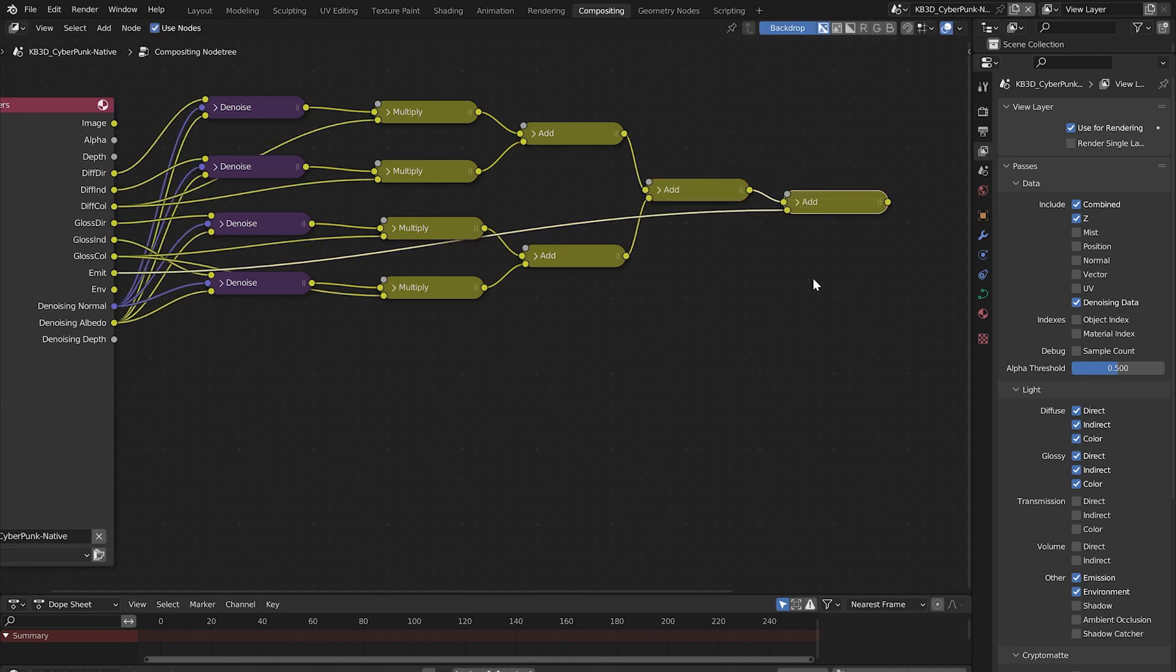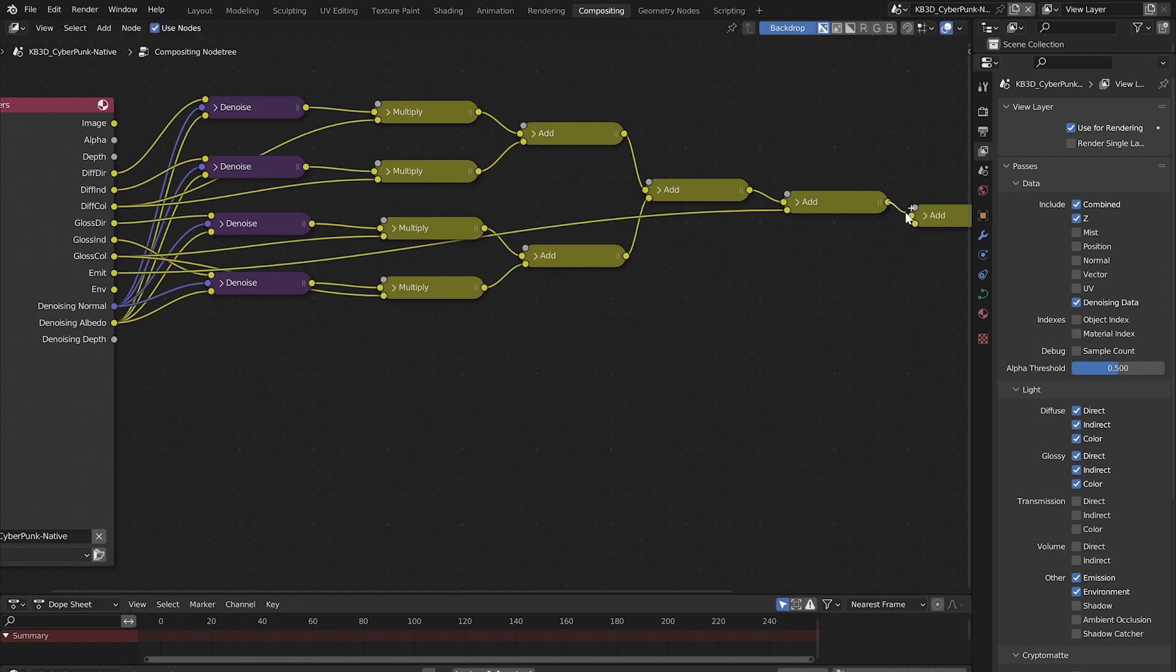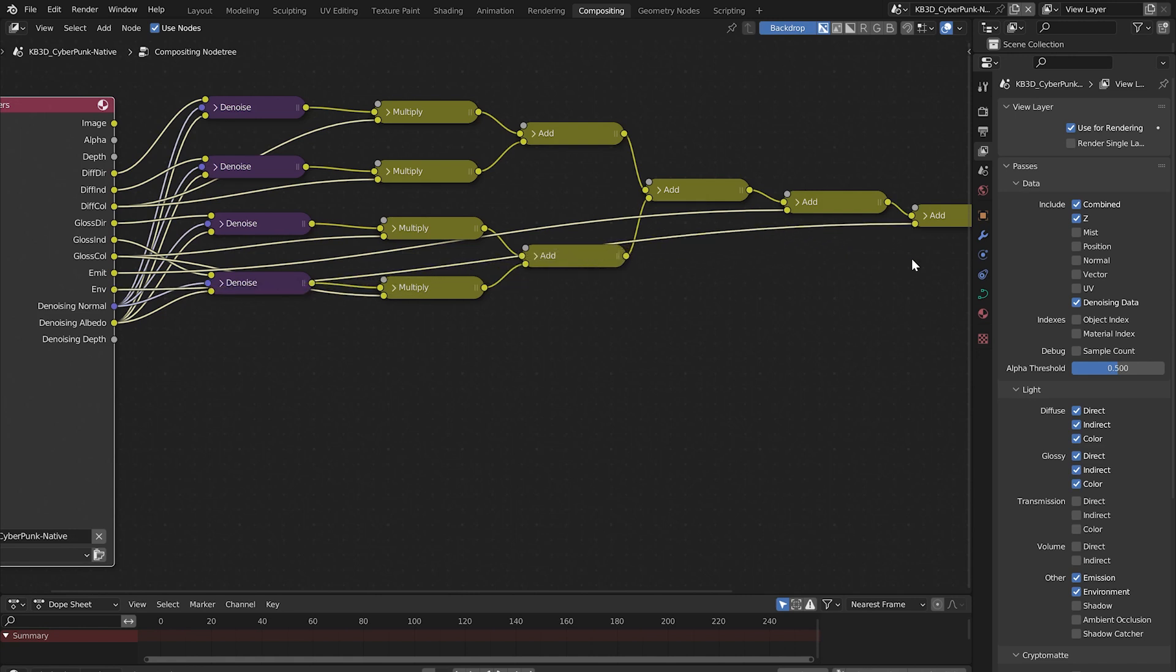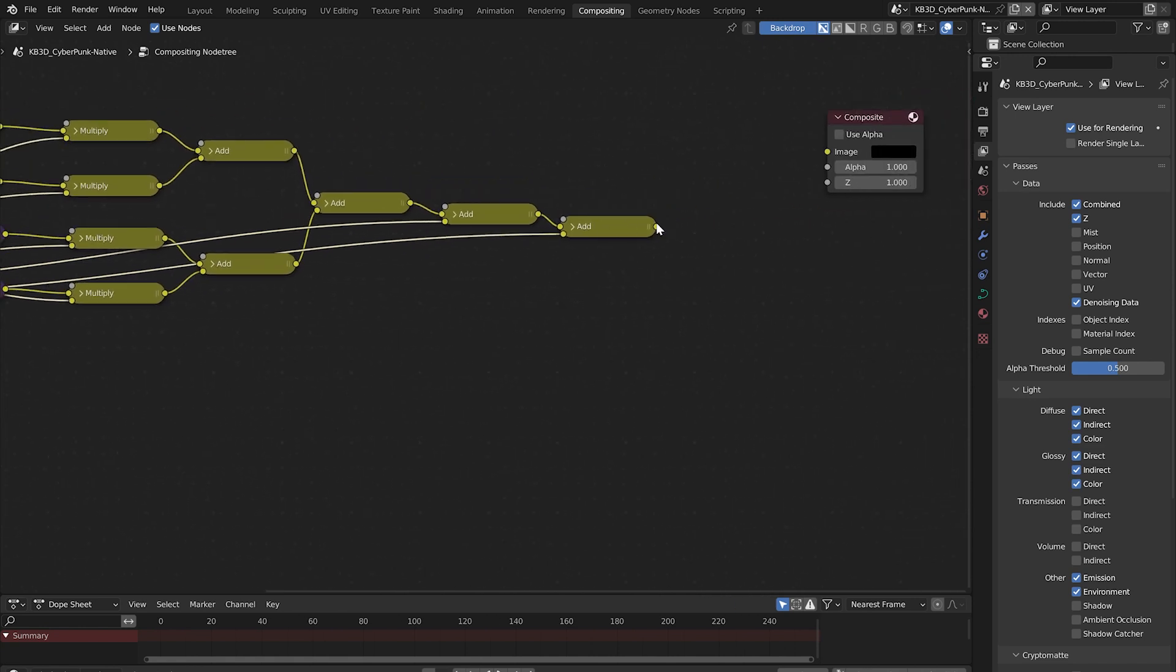Duplicate the add node one last time and connect it the same way. Grab this environment pass all the way back here and connect it to the add node. Now you can connect the last add node to the composite node.